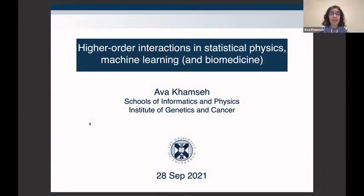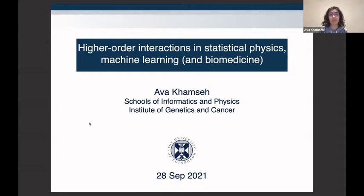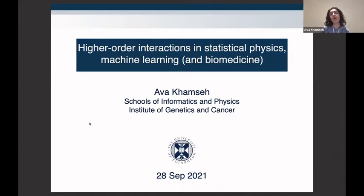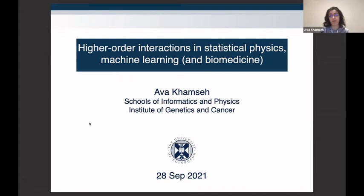Regarding this talk, the biomedical part is in brackets. The majority of the talk is about statistical physics and machine learning, as is the workshop. Some of the ideas, especially in the second part, come from the field of mathematical statistics, designed for applications to biomedical research, which is why we embarked on this journey. It's quite a cross-disciplinary approach.